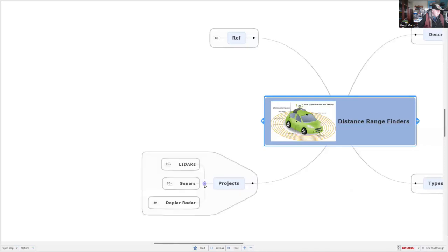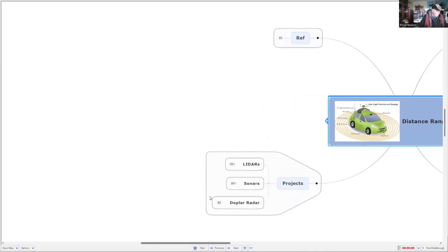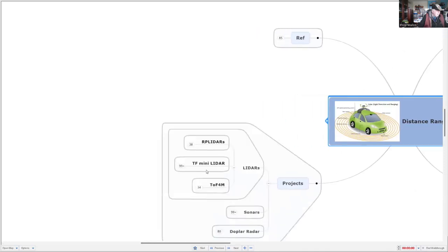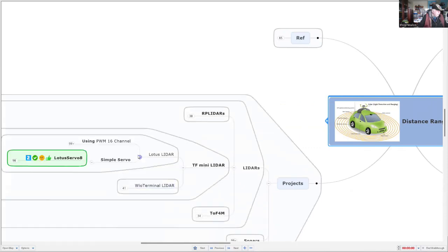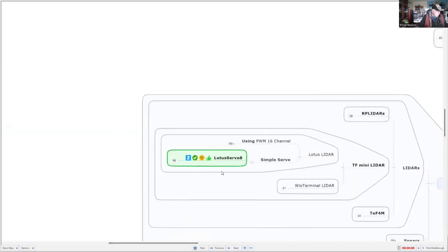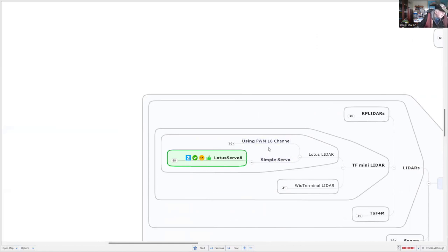The projects that I'm working on at the moment are LIDARs and in particular we'll have a look at the mini LIDAR using a Lotus computer. This particular one uses a very simple servo on a single channel instead of what we did before which was more complicated.